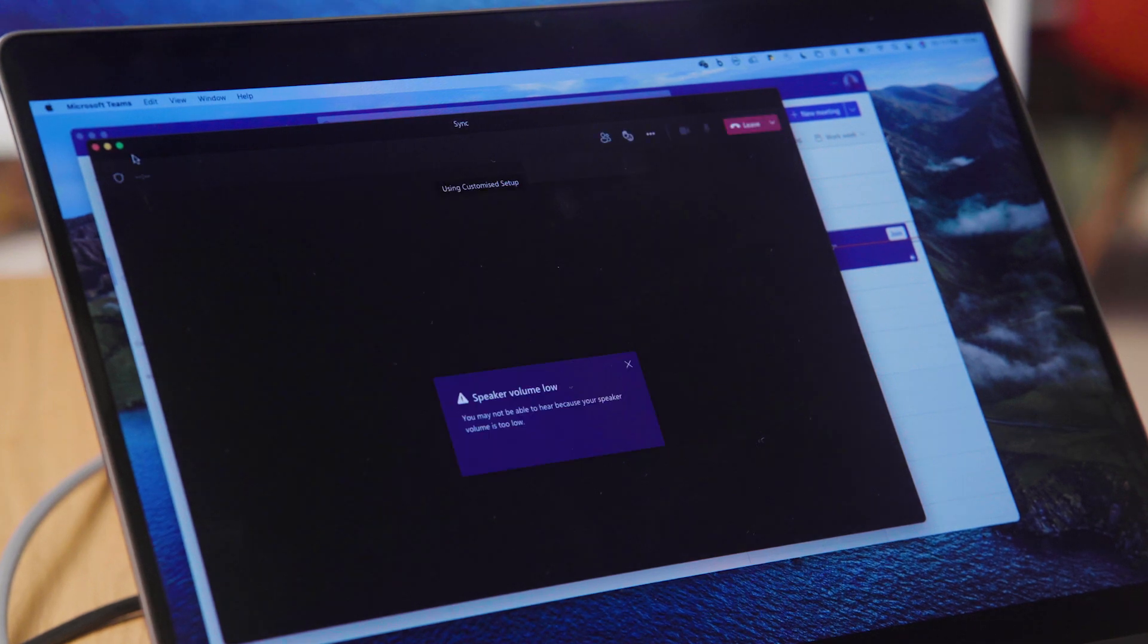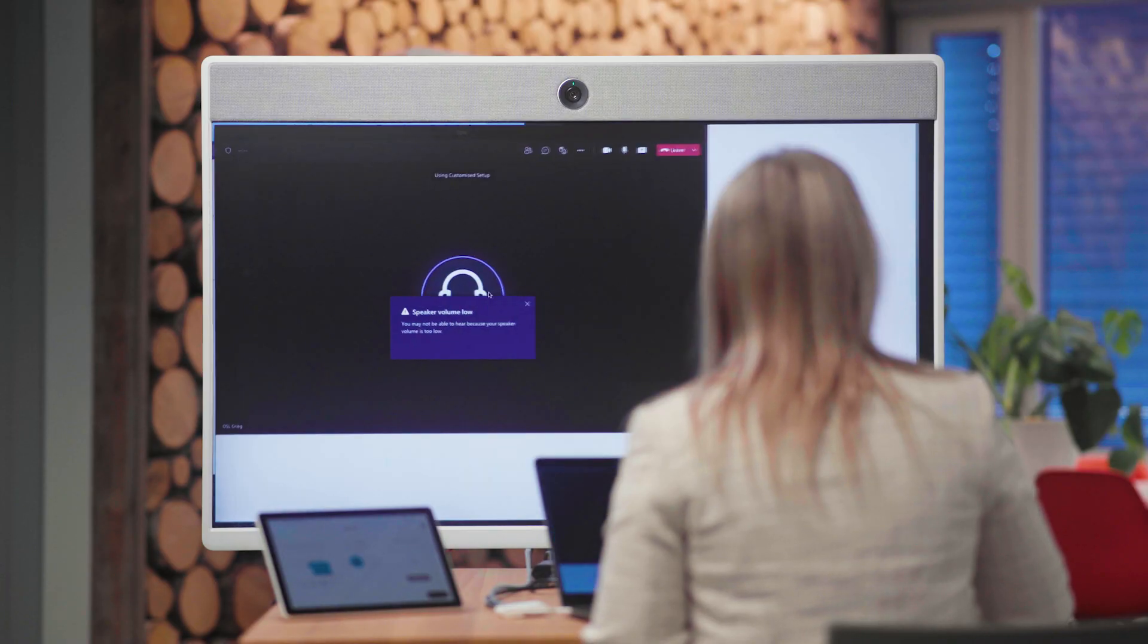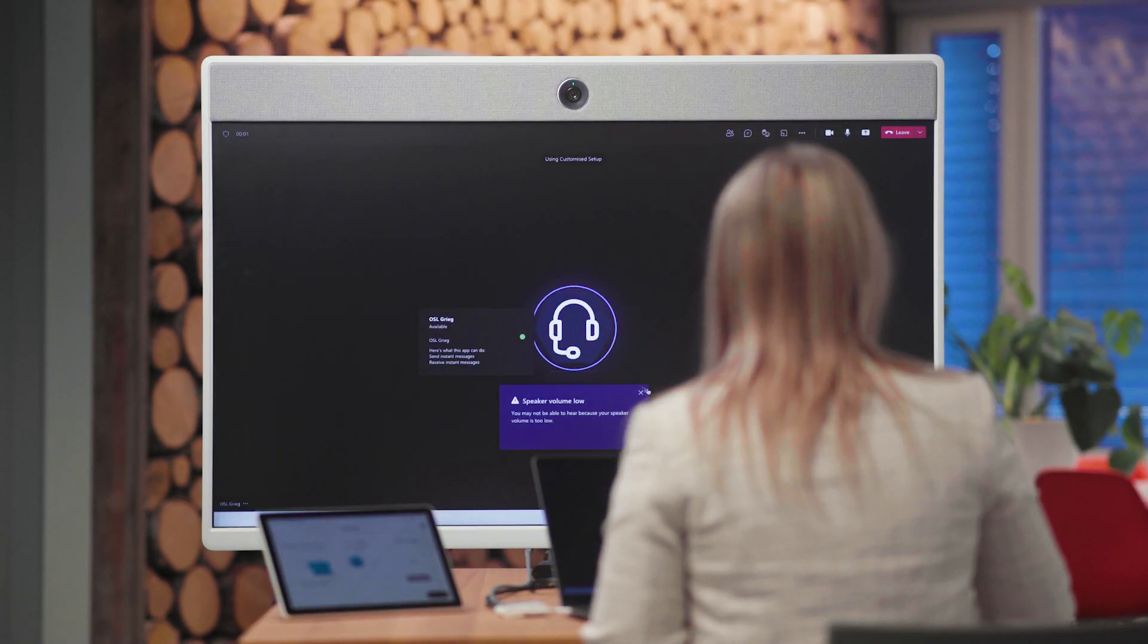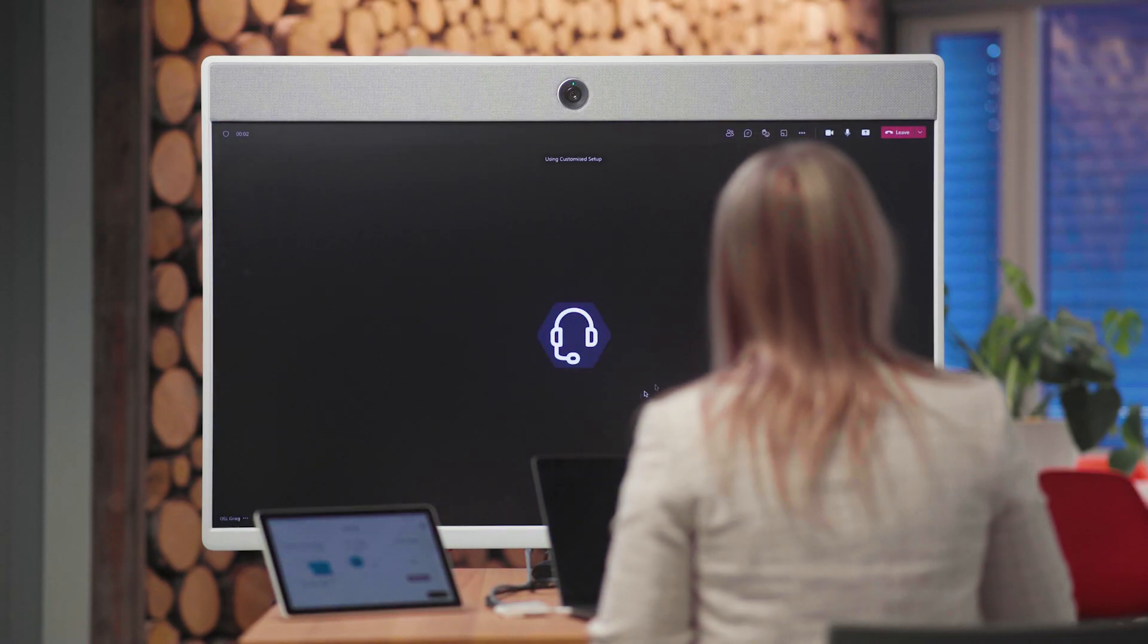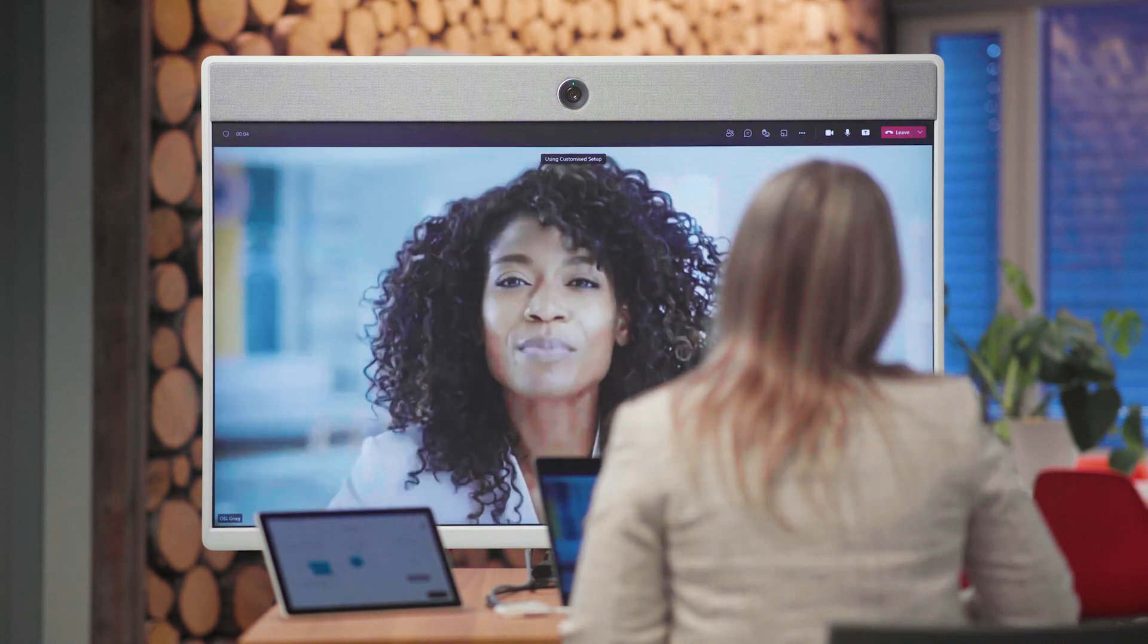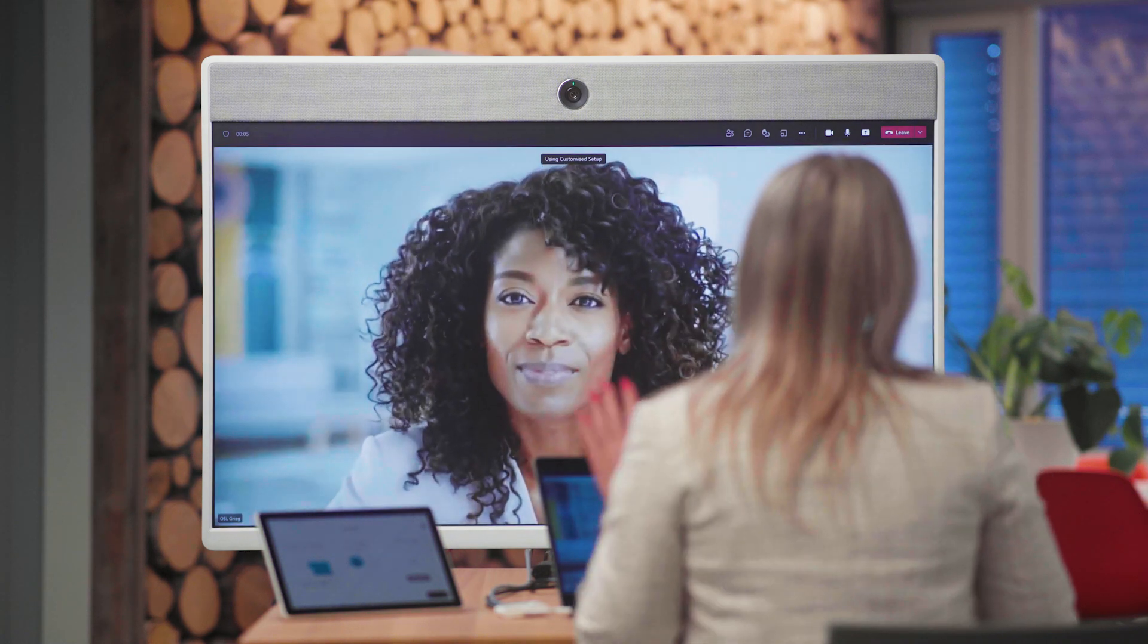We are now using the intelligent cameras, high-quality speakers and microphones from the WebEx Room 55.